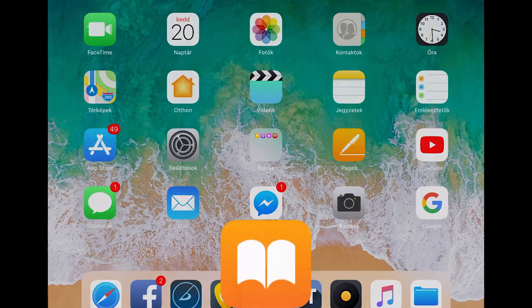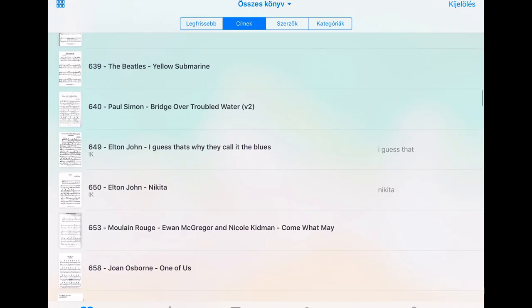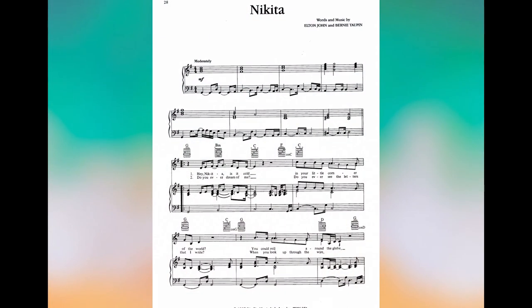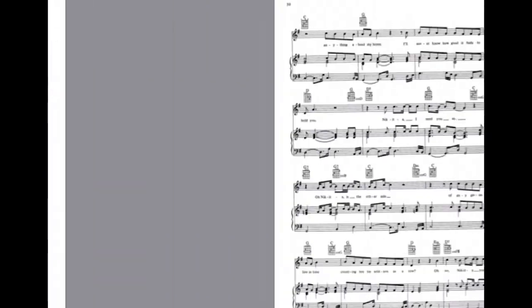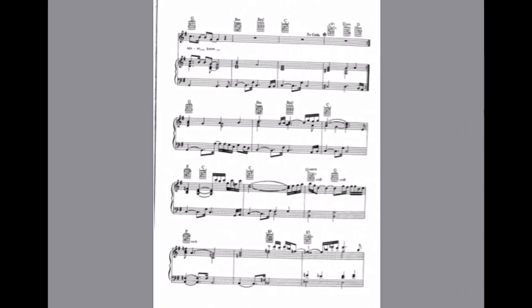Last but not least, the last app I'm going to show you is iBooks. I use iBooks for my music sheets. It's simple — you can search and organize things. There are better programs out there and I've seen some colleagues using different ones, but I'm perfectly fine with this one. For example, I just open the Elton John Nikita song, swipe, and you have the whole song and the music sheet right there. I think it works really easily.